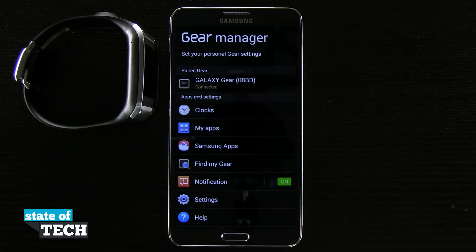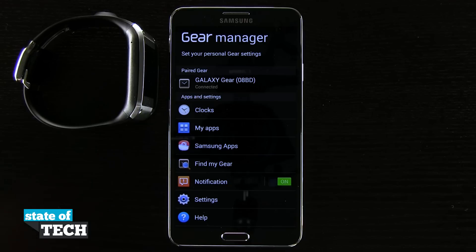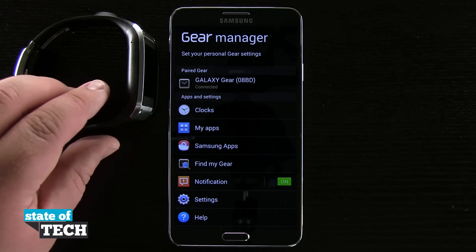Welcome to State of Tech. This is James here with a Samsung Galaxy Gear tip for you. I'm going to show you how to install apps on your Samsung Galaxy Gear.